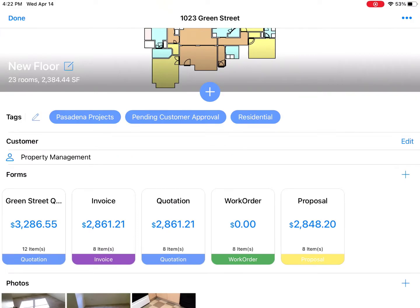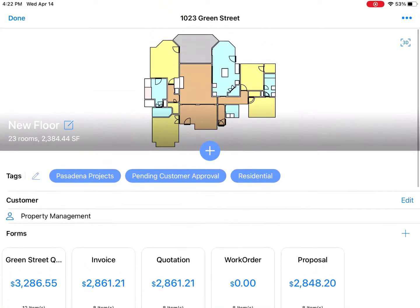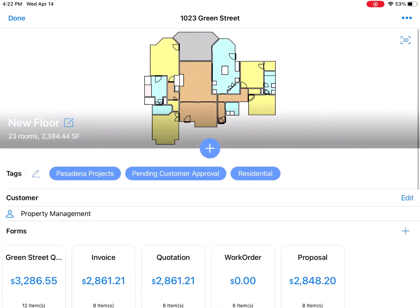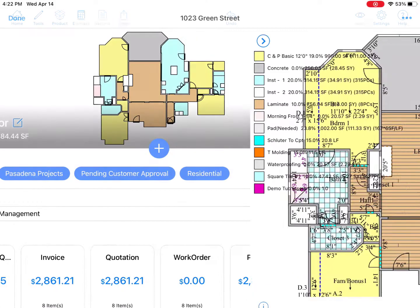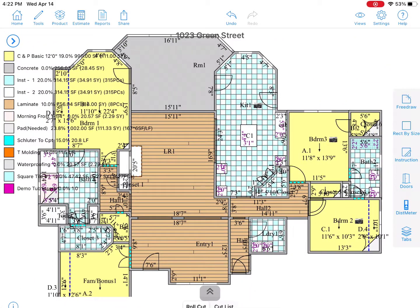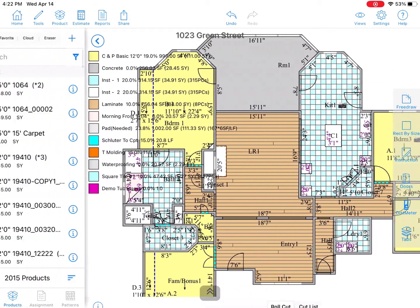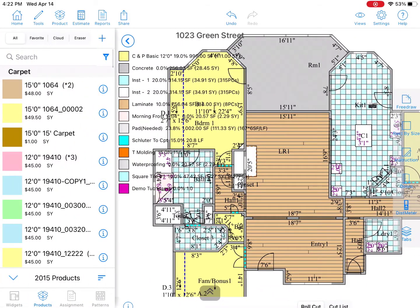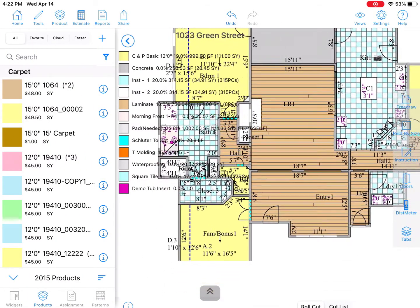If your customer needs to swap product or add an extra room, simply tap on the drawing and go back into the drawing view, apply your products, and make those changes or upgrades quickly and easily.